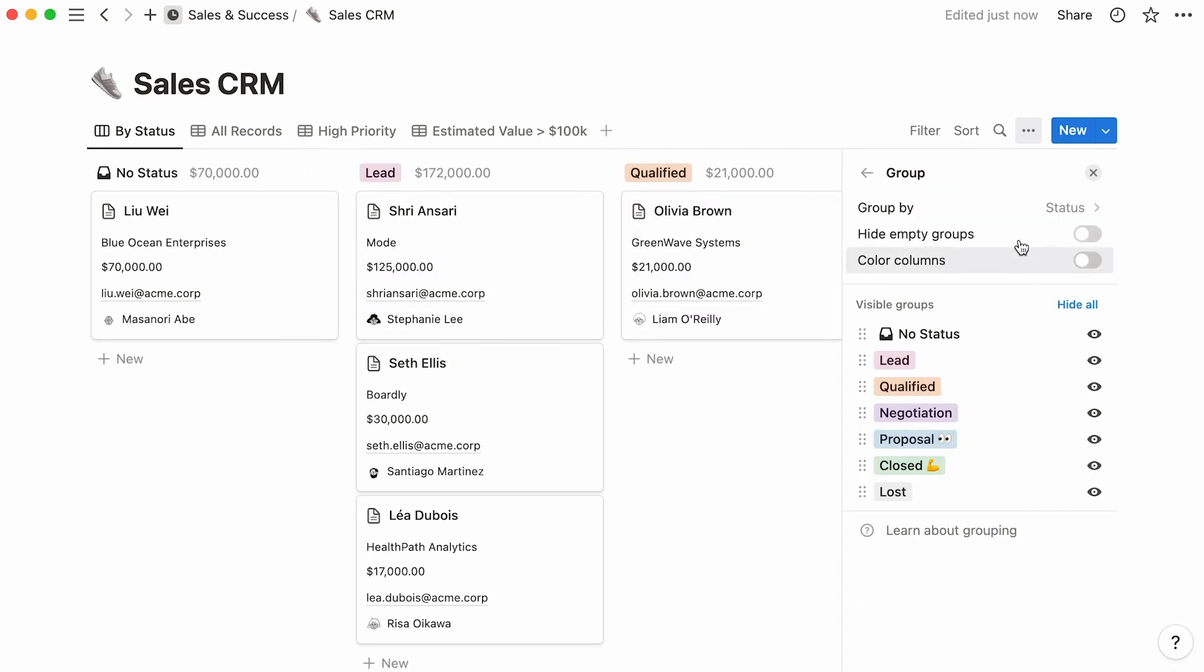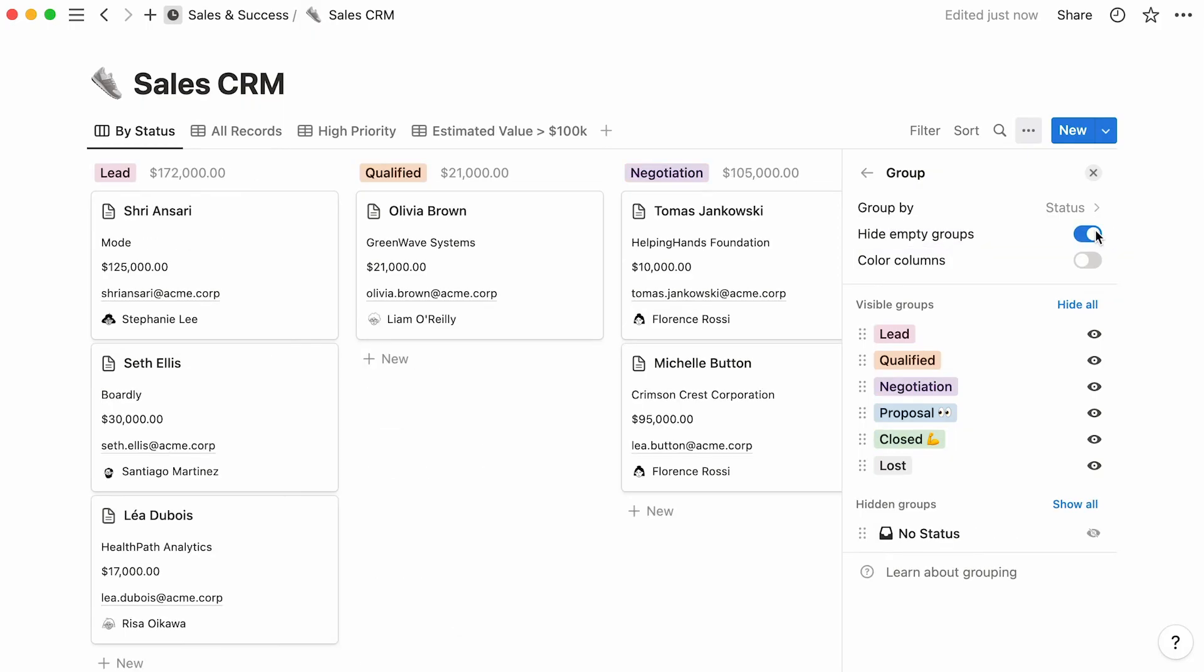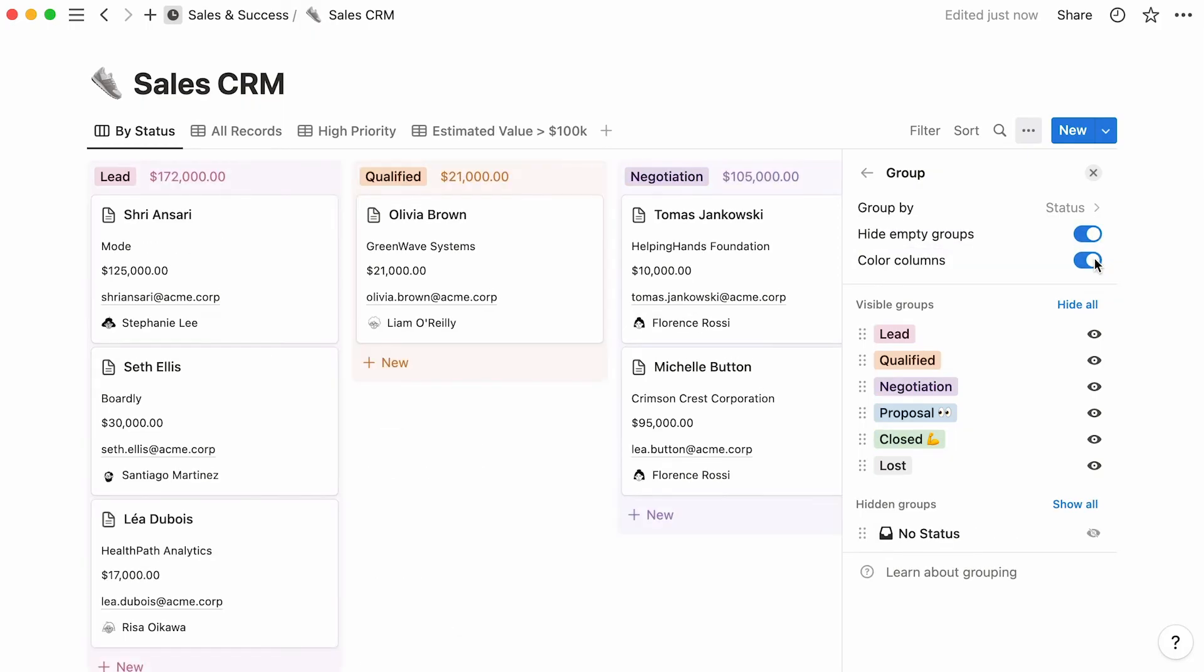Now, you have the option to hide empty groups from this view. In this case, this would mean entries with an empty status property. To do what we just said, toggle this on. When turned on, this other toggle ensures that columns enjoy a colored background, the same color as the property that defines them.